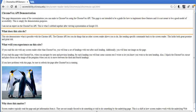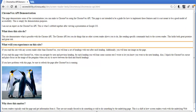So you see, instead of just saying 'heading,' I had it say 'you've now jumped to the next heading.' If I go to the next one: 'You have jumped to the next heading which is called what will you experience on this site?'